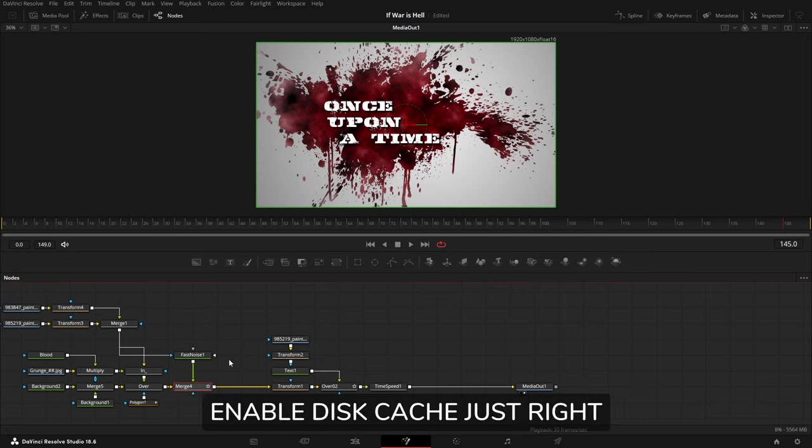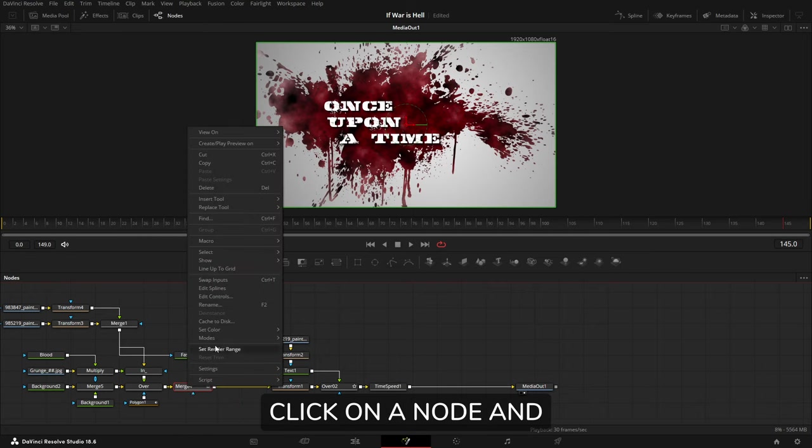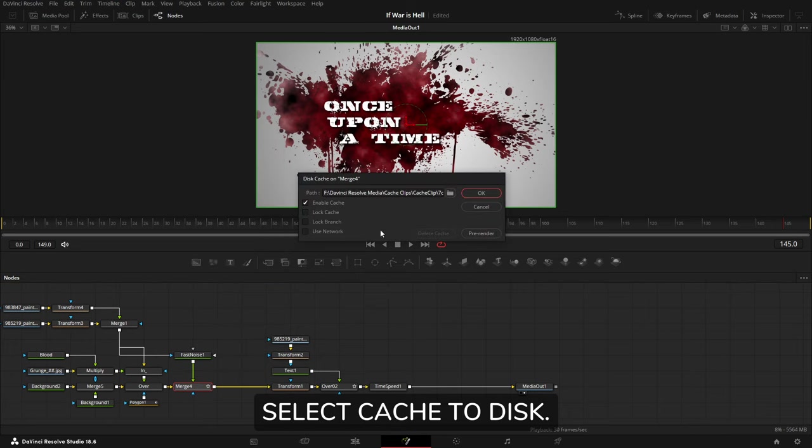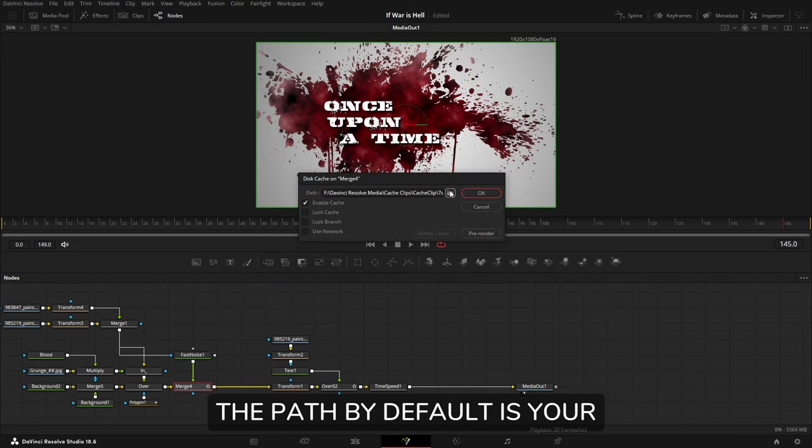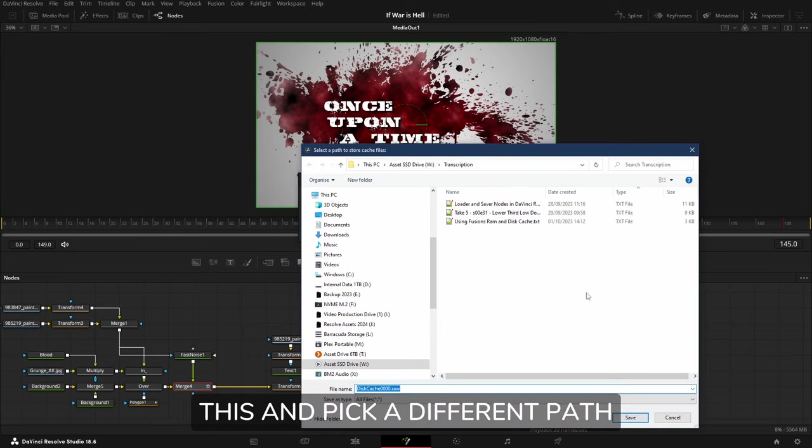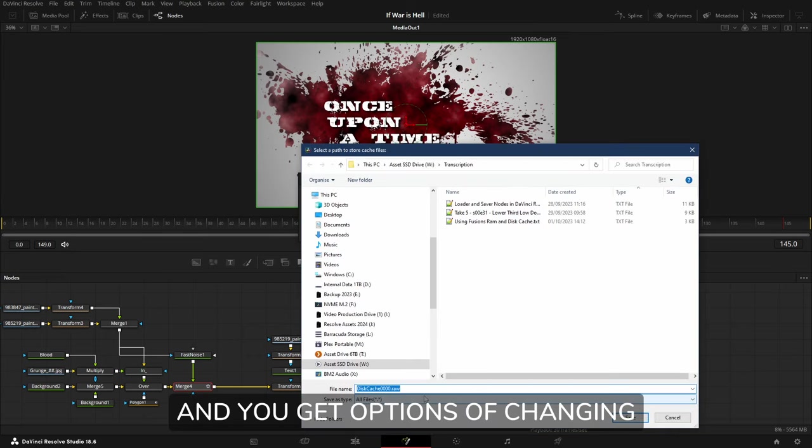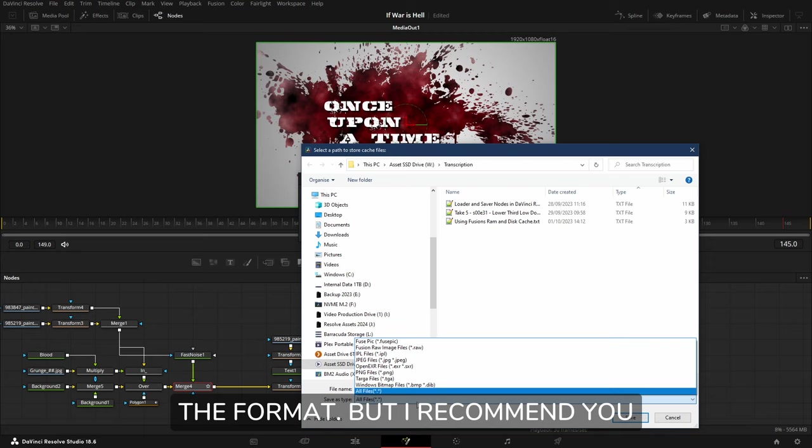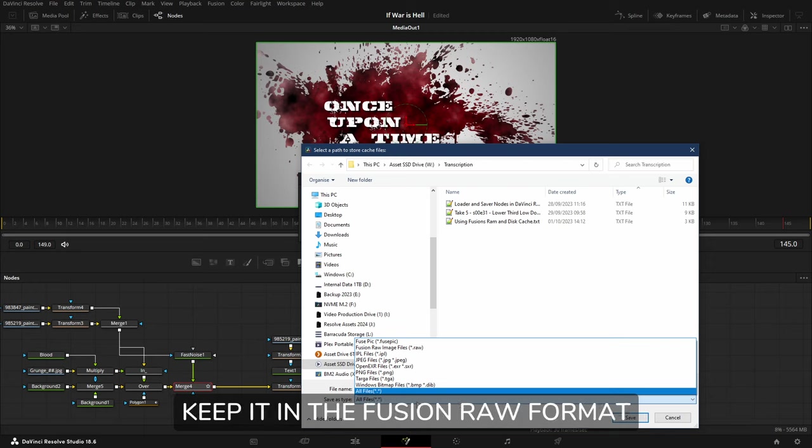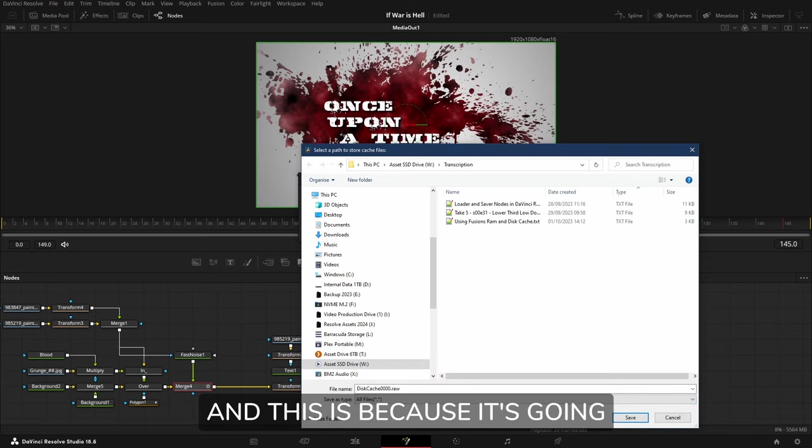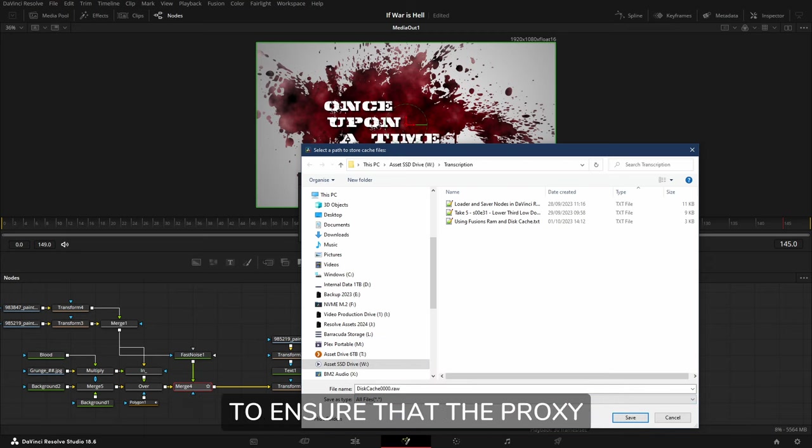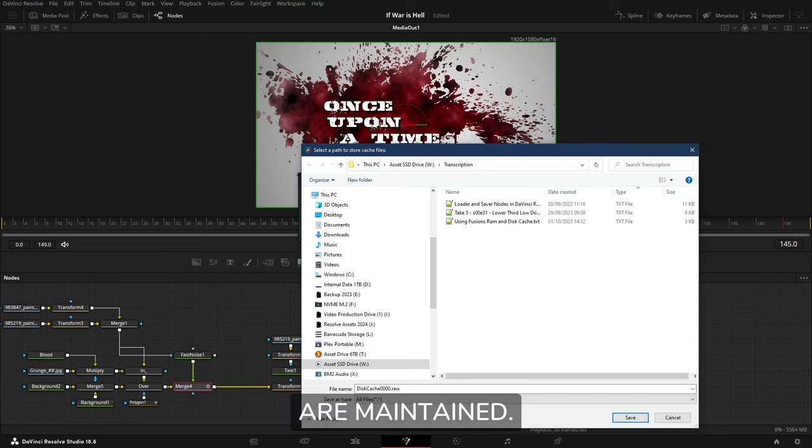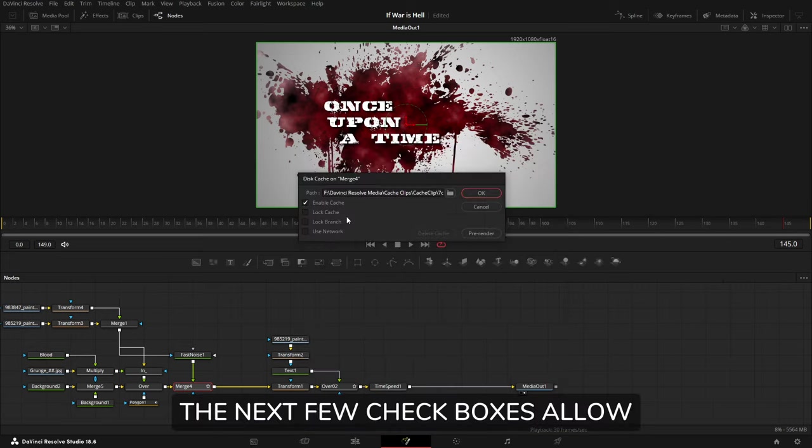To enable disk cache, just right-click on a node and select Cache to Disk. The path by default is your temporary path. You can select this and pick a different path and you get options of changing the format. But I recommend you keep it in the Fusion raw format because it's going to ensure that the proxy settings, DOD, and color depth are maintained.